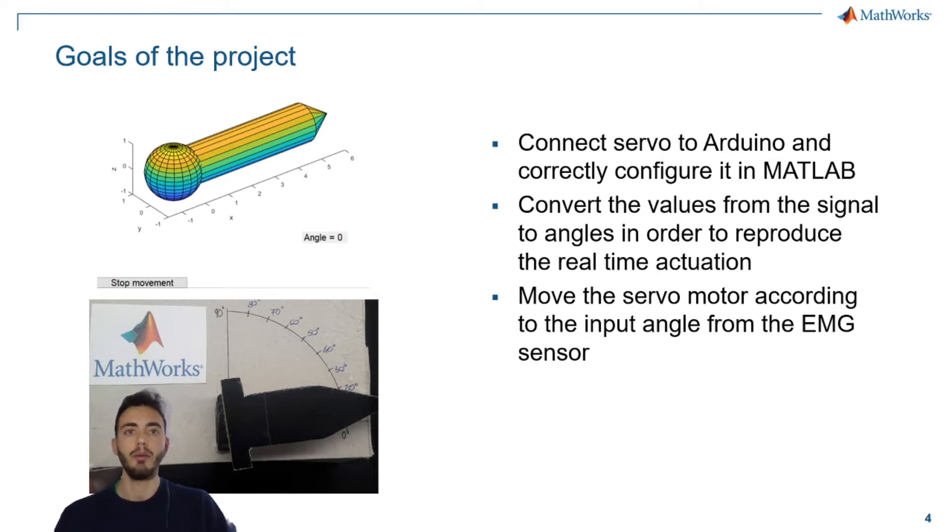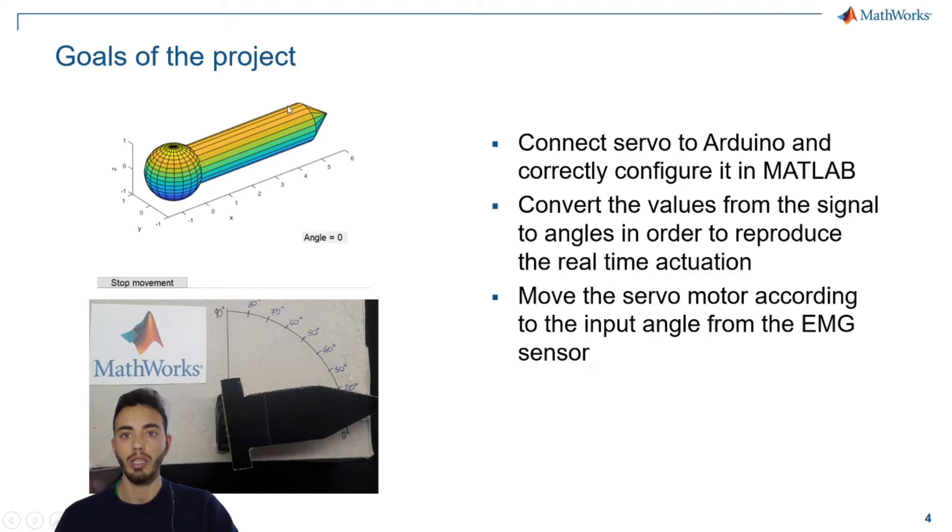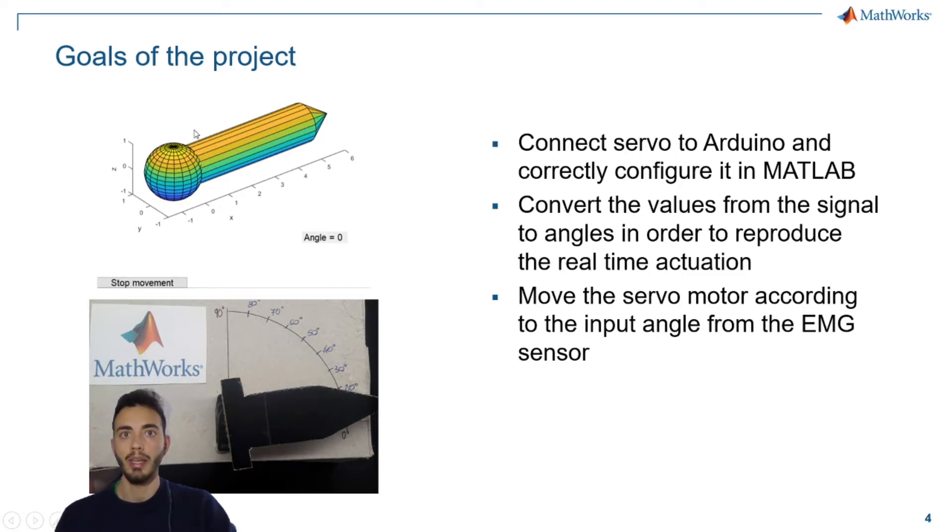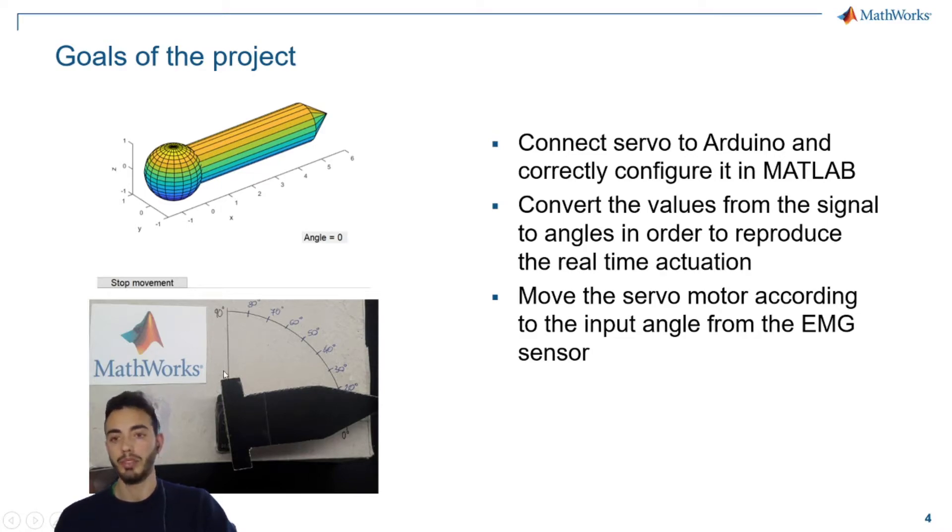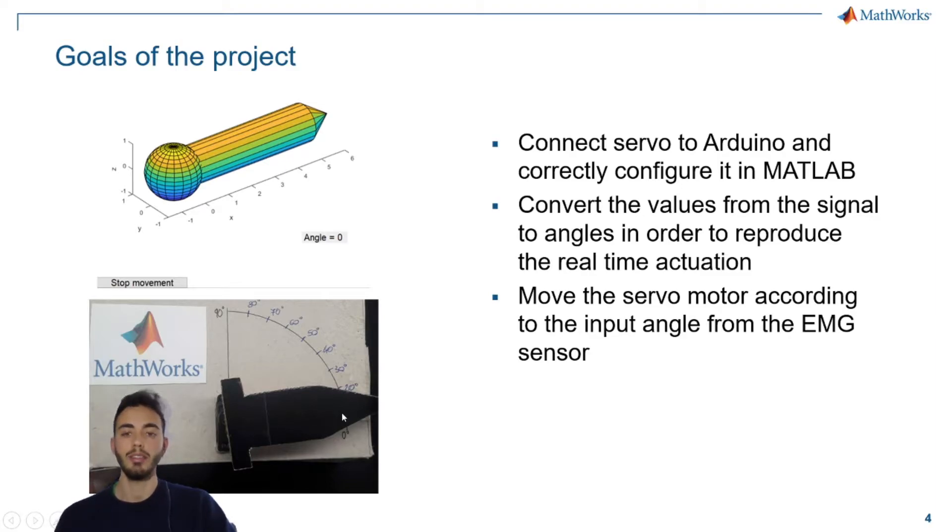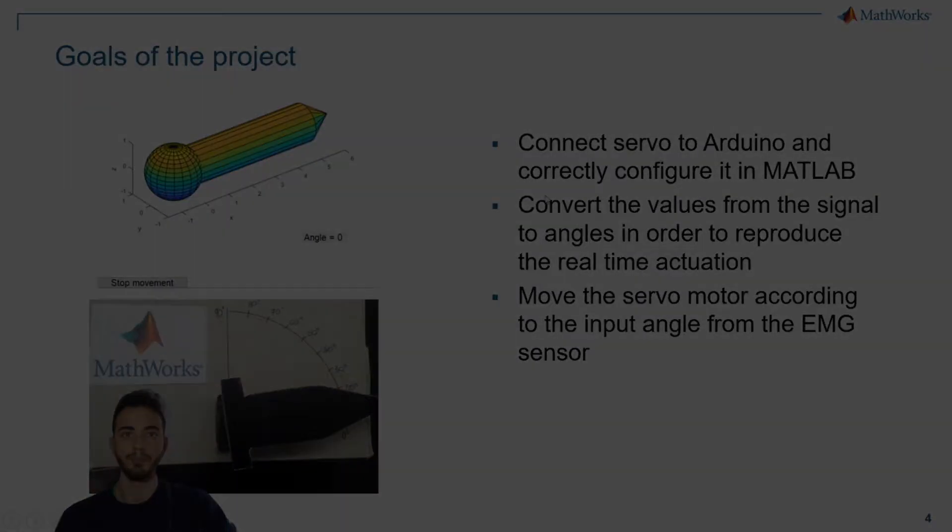we need to convert the values read by the sensor into angles to reproduce the real-time actuation. This time it will be of two kinds. We still have a virtual actuation, the one here, and of course we will use a servomotor that moves this arrow to indicate the real-time angle.